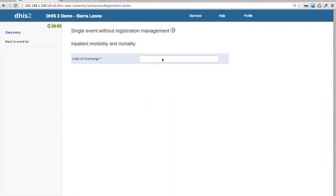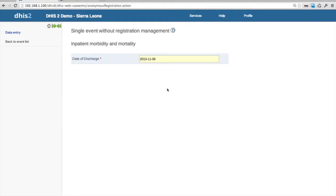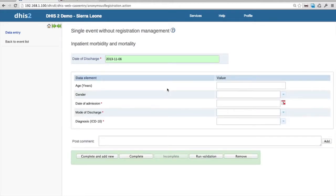All these events are recorded based on what we call a reporting date. The reporting date is what you use when you want to aggregate the data — to place it in the right month, for example, for a monthly aggregate summary. You can give this a custom name; in this case it's 'date of discharge,' because when counting how many inpatients you had in a month, that's the number of people discharged that month. Once you select that date, you get the data entry form — in this case just five fields: age, gender, date of admission, mode of discharge, and diagnosis.